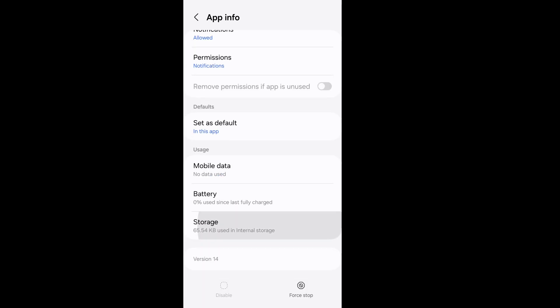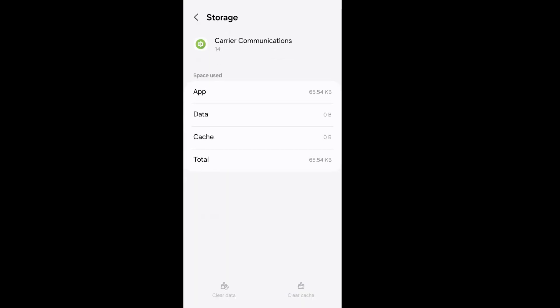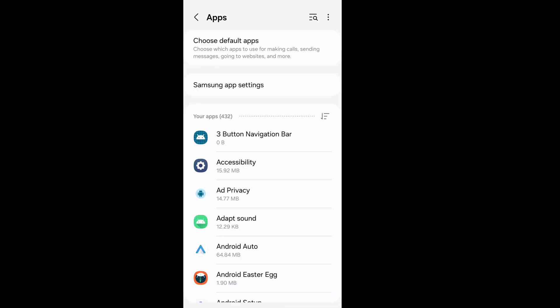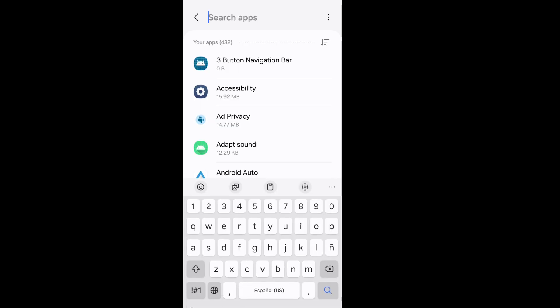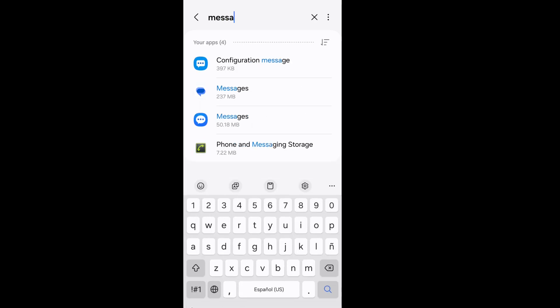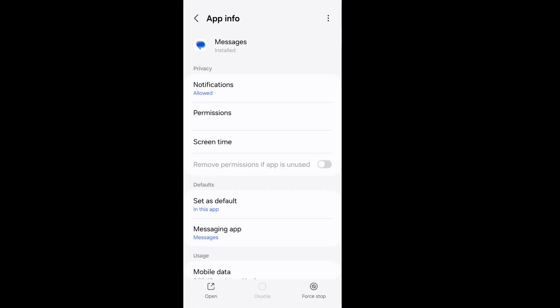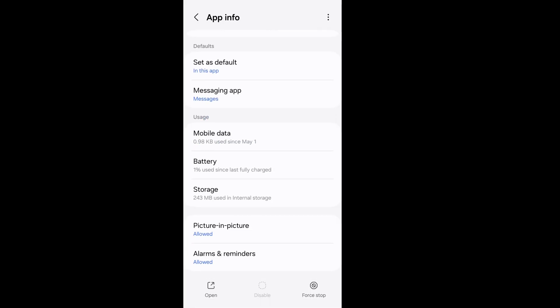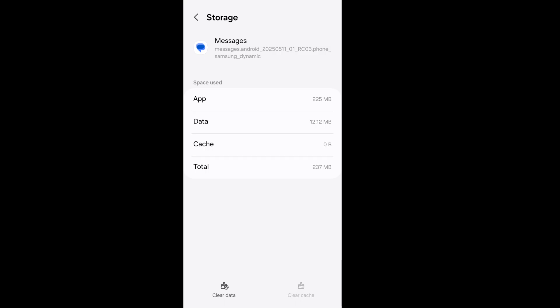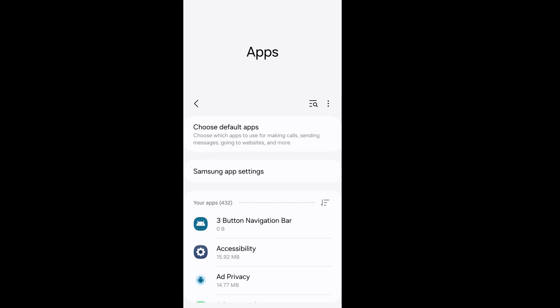Go back. Now search message app, go to message app, scroll down, and go to storage. From here, clear cache data and clear total data. Go back. Now go to your default app from your app section.